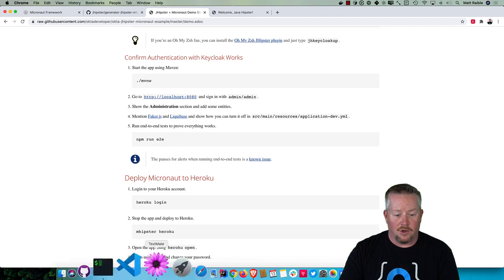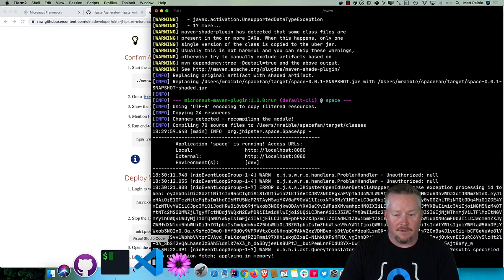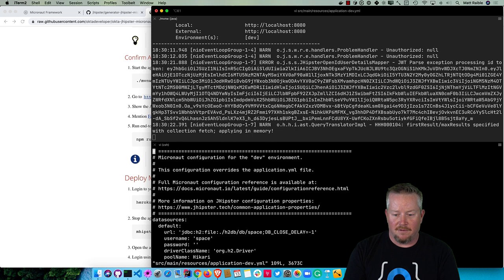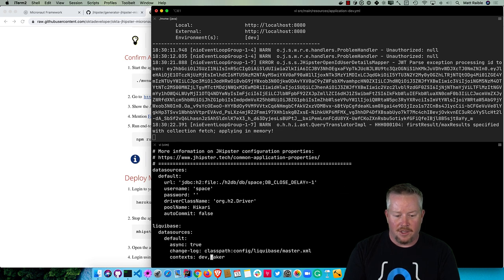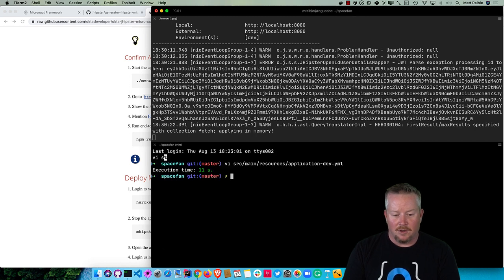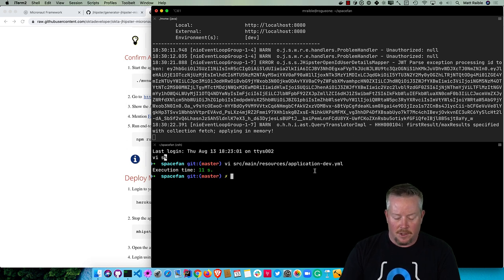The next thing I want to do is show you how to turn off Faker. Under src/main/resources/config/application-dev.yml, search for Faker and you'll see there's Liquibase with two different contexts: dev and Faker enabled. We can turn that off and now we won't have fake data when we restart it.